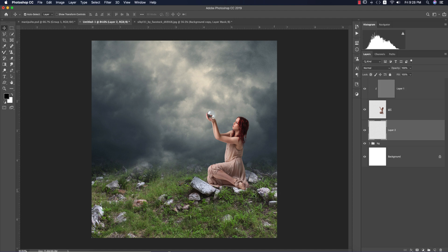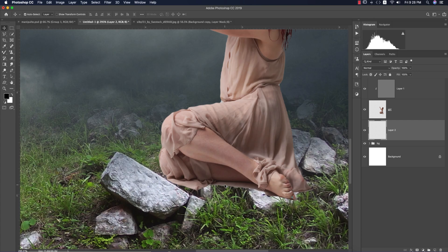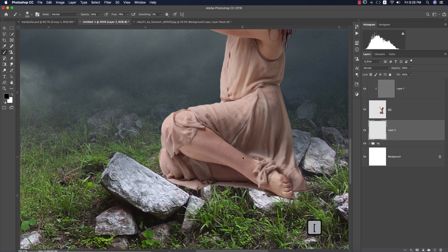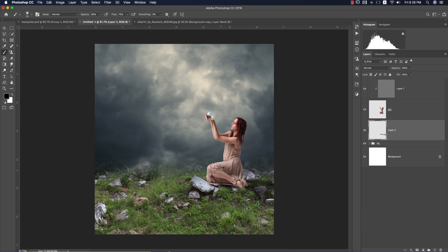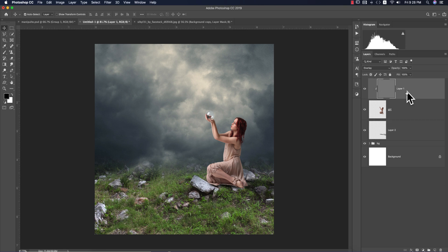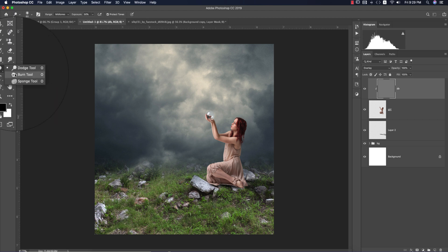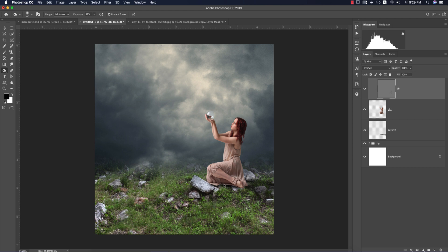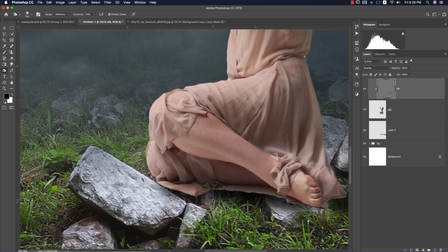Before dodging and burning, I'll add a shadow under the girl using the Brush tool. Set the opacity to 50–60% and flow to 60–70%. The light is coming from the left side, so the shadow appears on the right side. On the dodge and burn layer, use the Burn tool — burning will make the area darker/black.